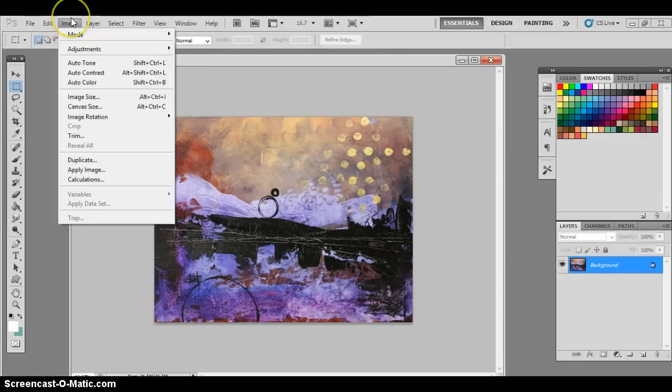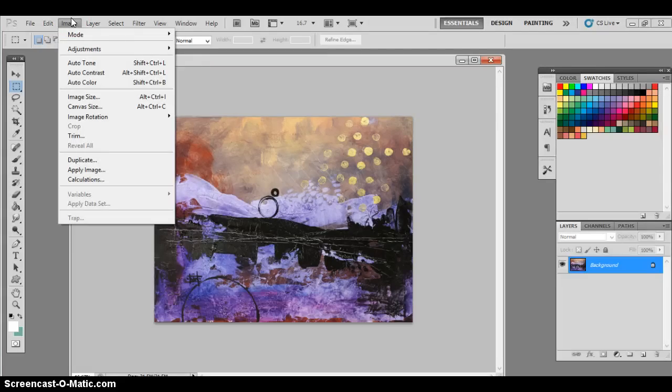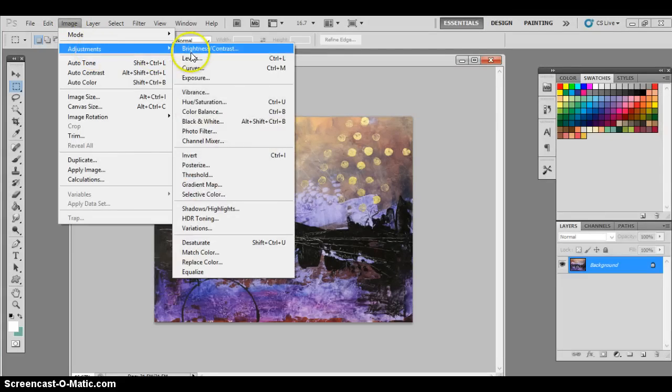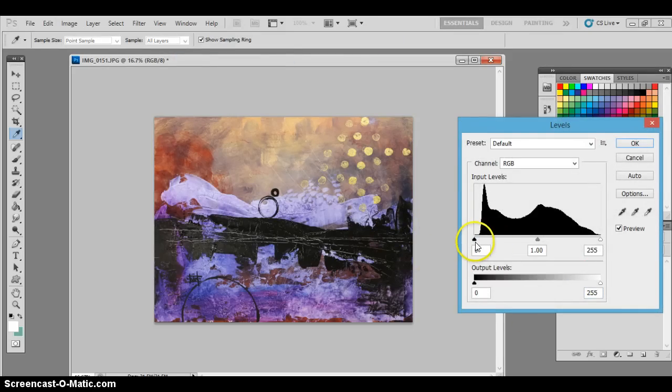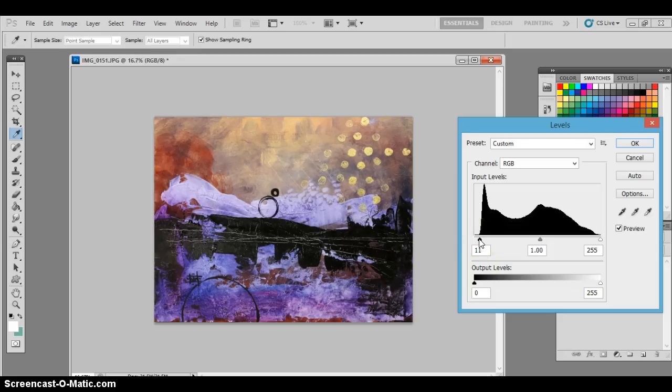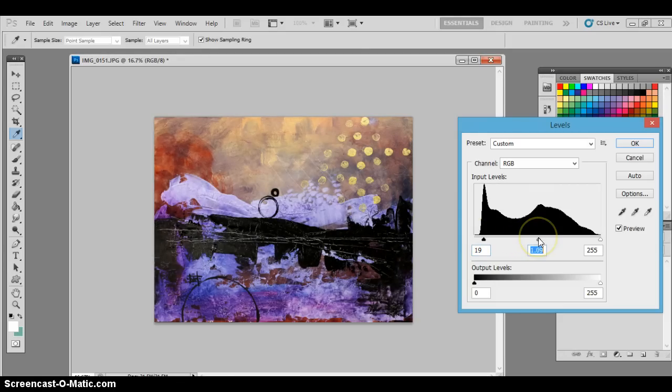So we are going to go to image, adjustments, and levels first. This is where I'm going to change the lighting up a bit and make it a little bit more perfectly toned. I'm going to darken it down and then brighten it up.